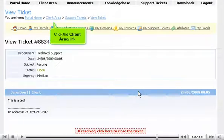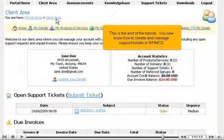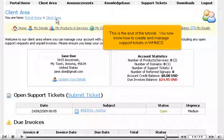Click the Client Area link. This is the end of the tutorial. You now know how to create and manage support tickets in WHMCS.